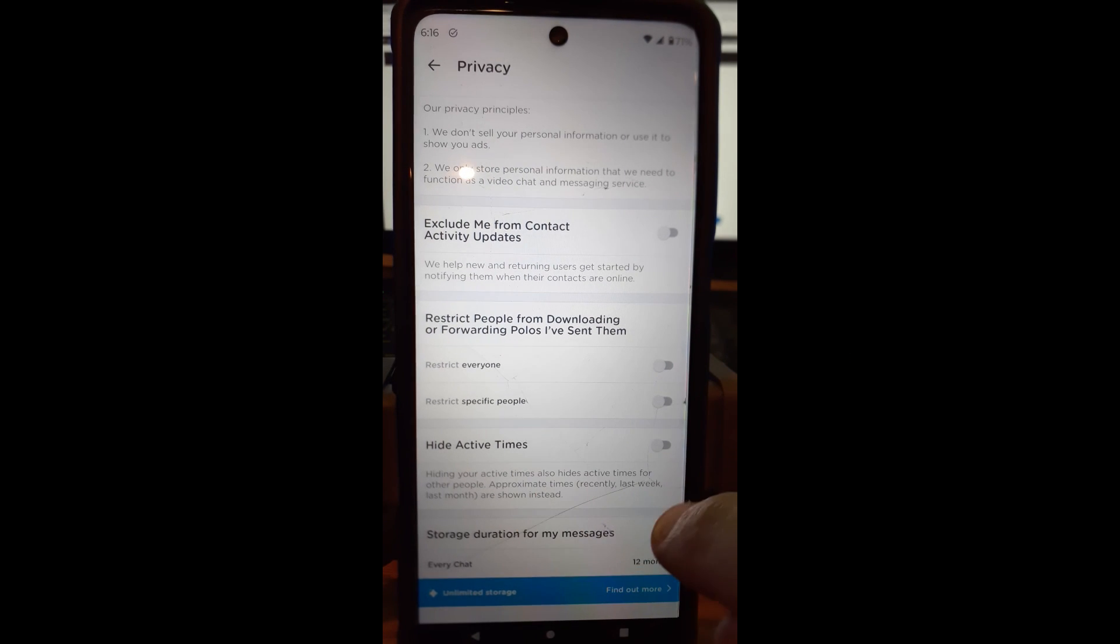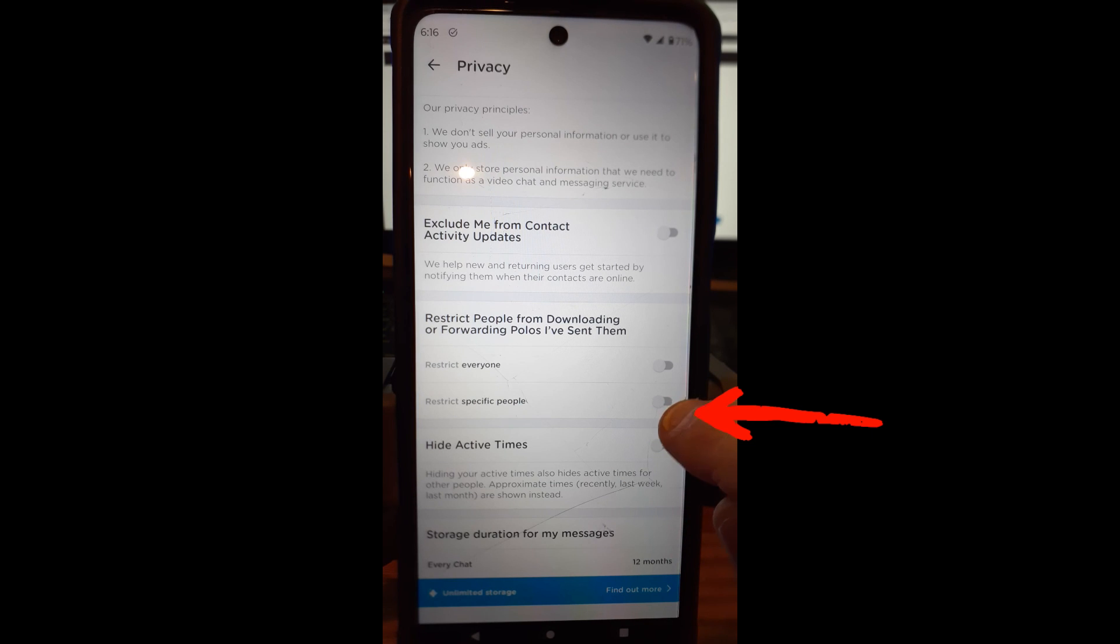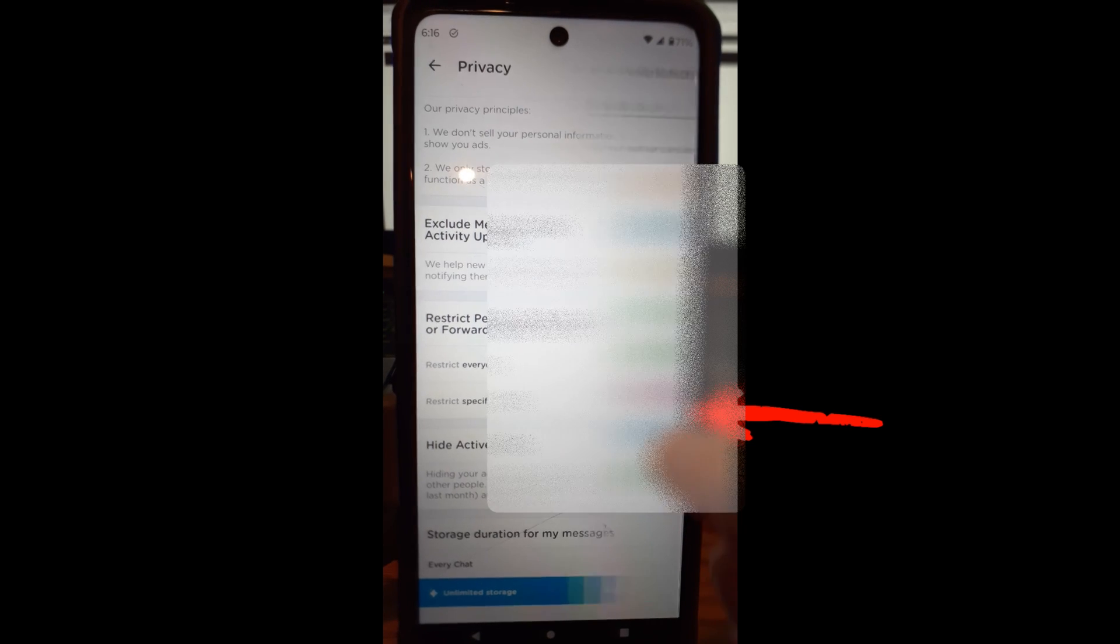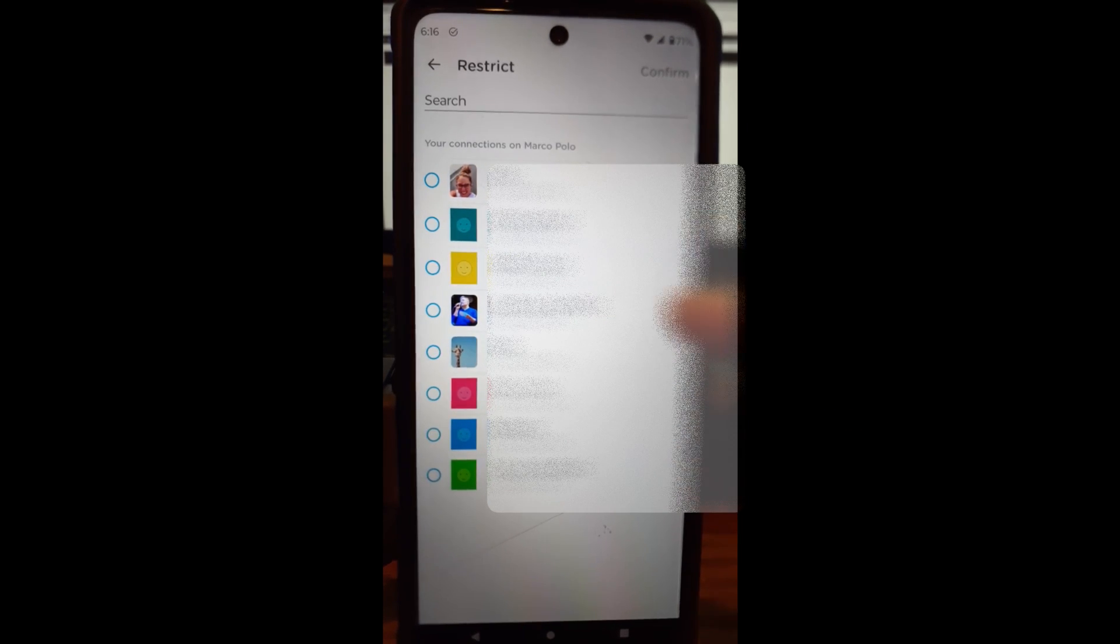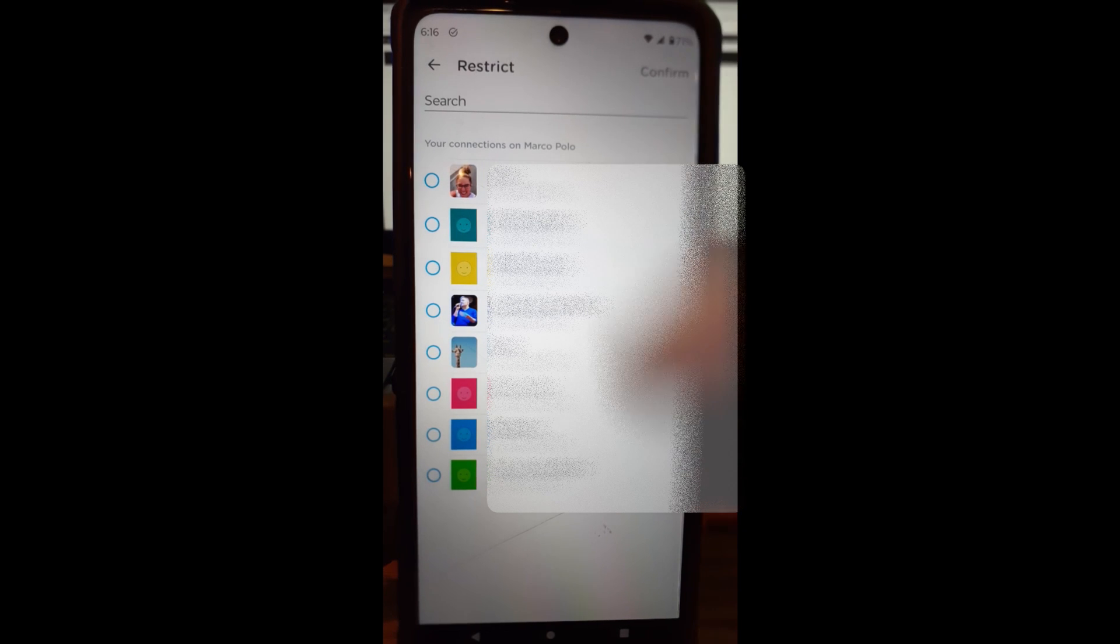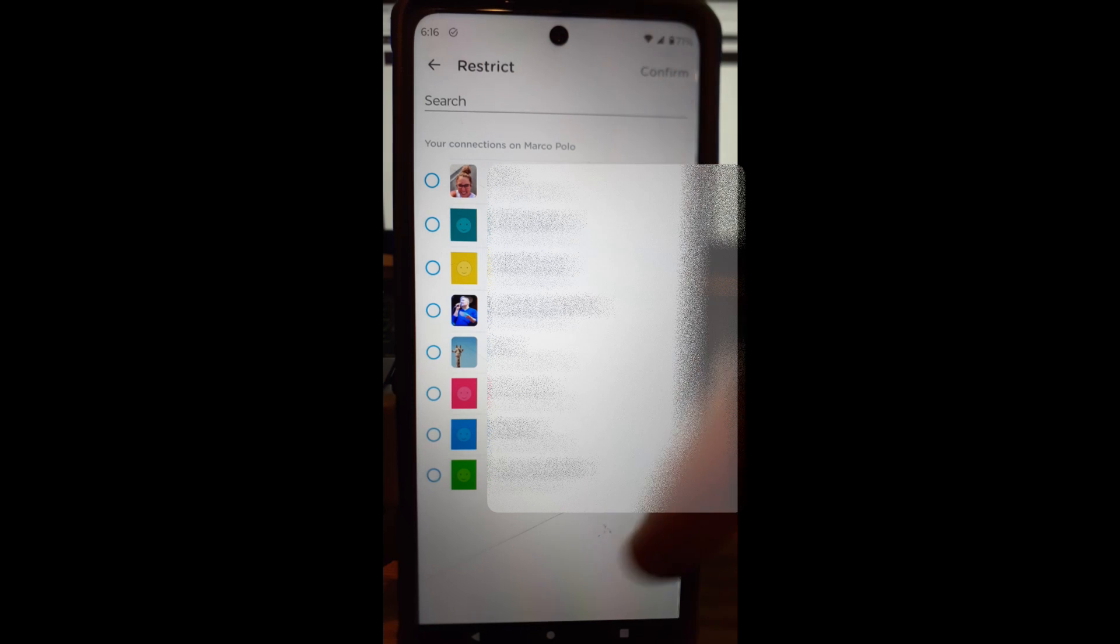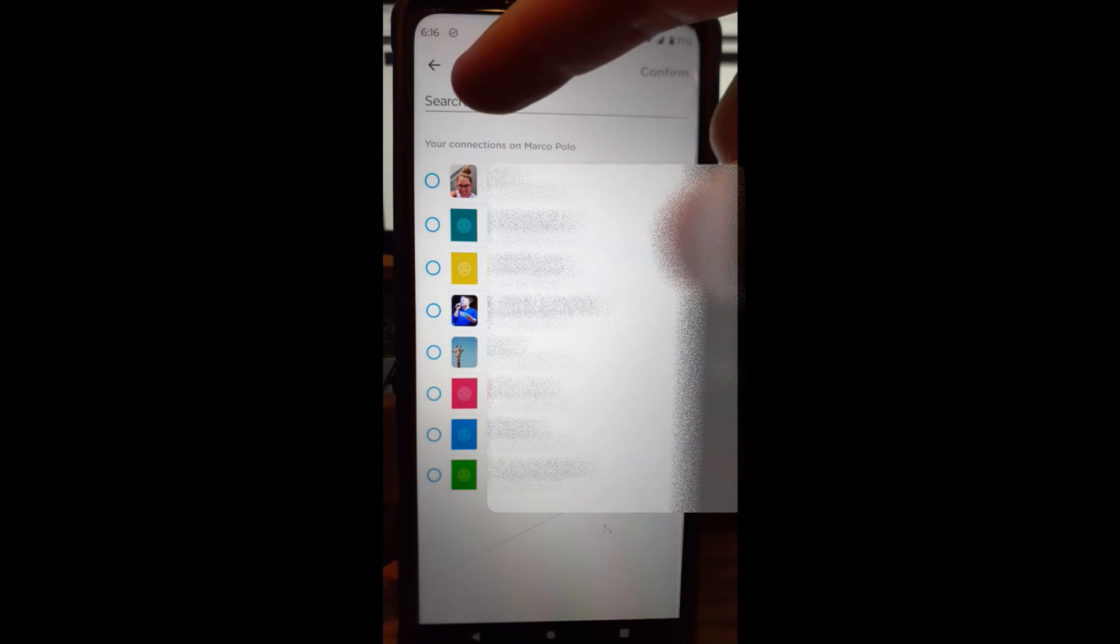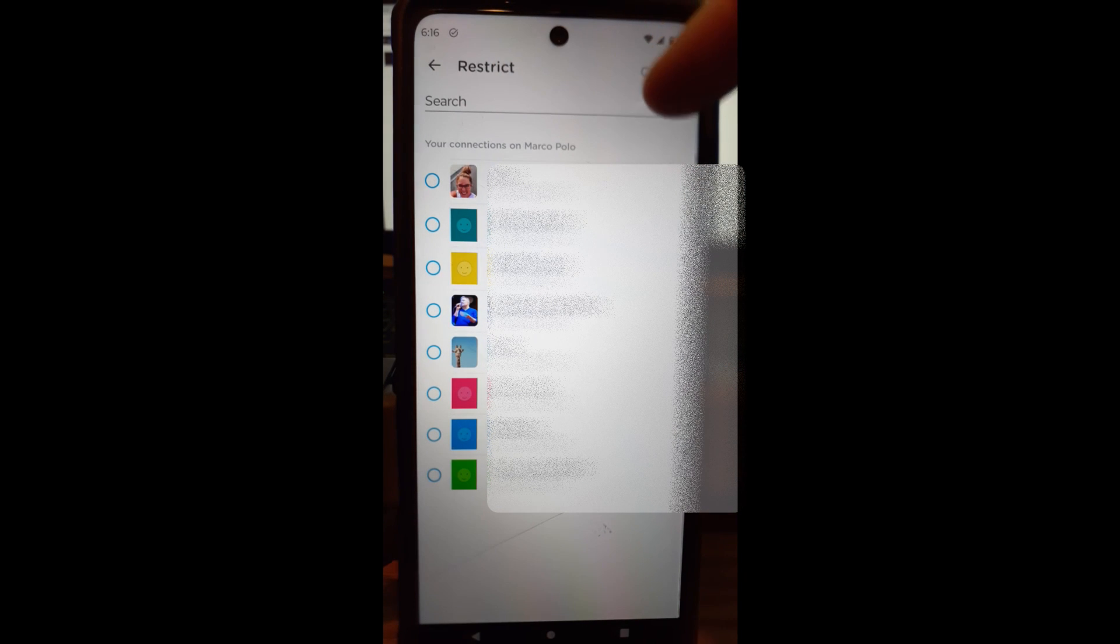So if you tap on this little switch, it's going to give you the list of people on your account that you are friends with on Marco Polo. I don't have a lot, so it's very easy for me, but you might have a ton of people. So if you do, you can tap in the search and search for them up top here.